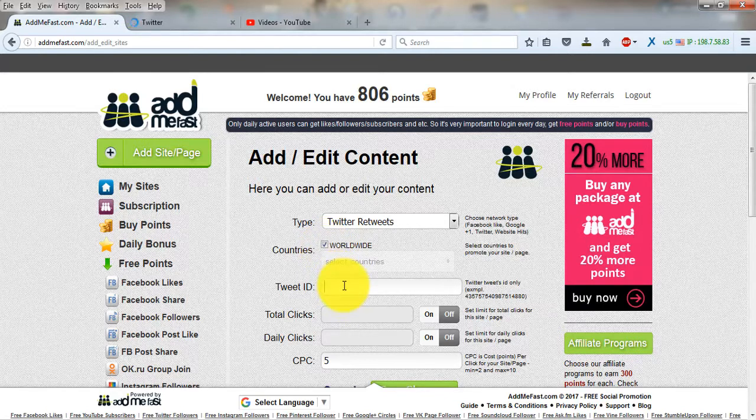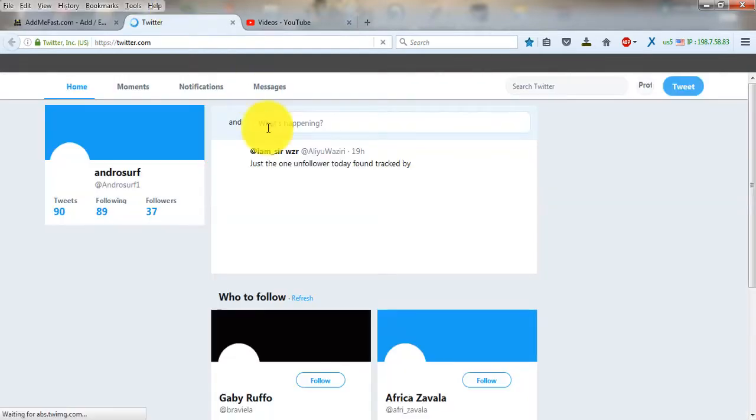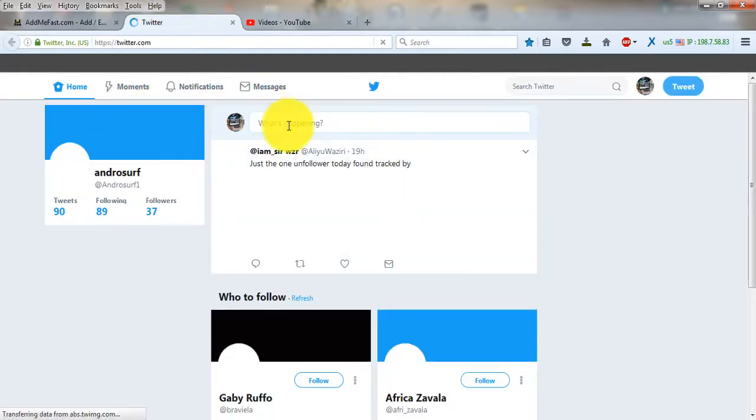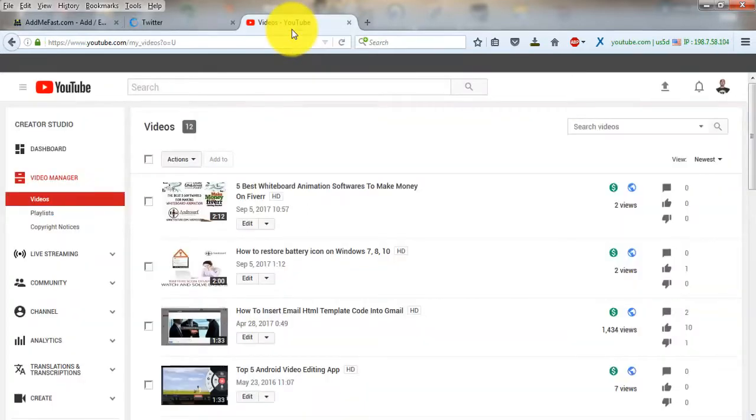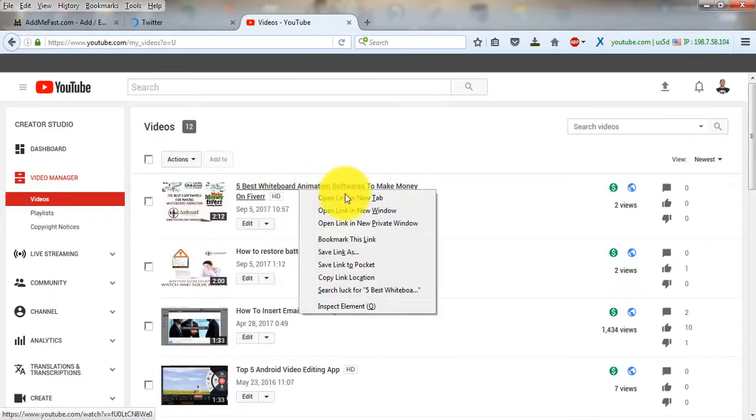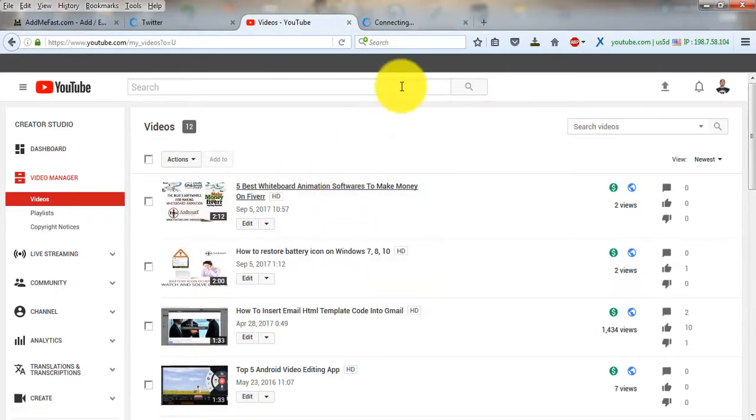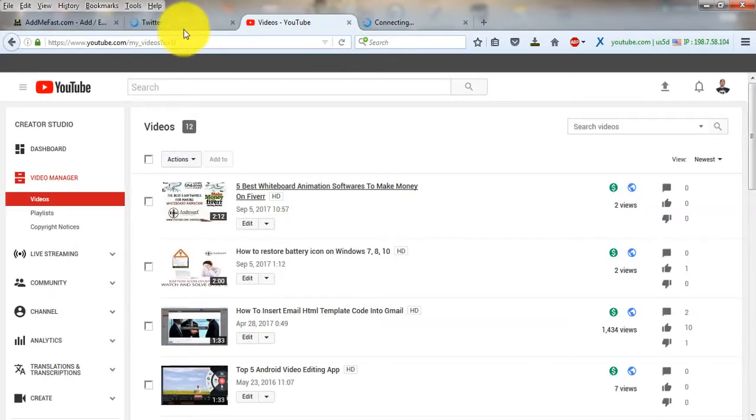Now for the tweet ID, if you have a post on Twitter, just go to the post. Let me try and come up with something here, like one of my YouTube videos. Let me copy the link from there, and then I will tweet this link on my Twitter page.